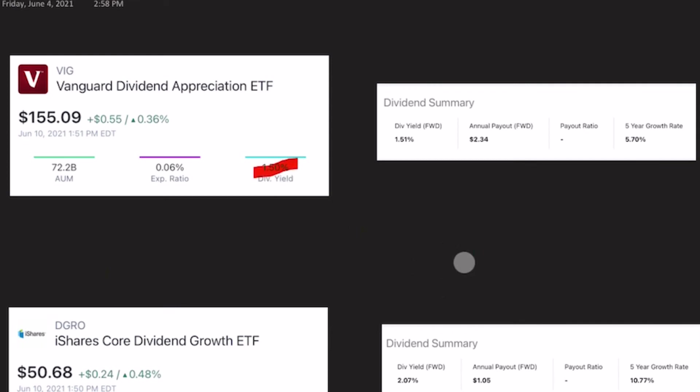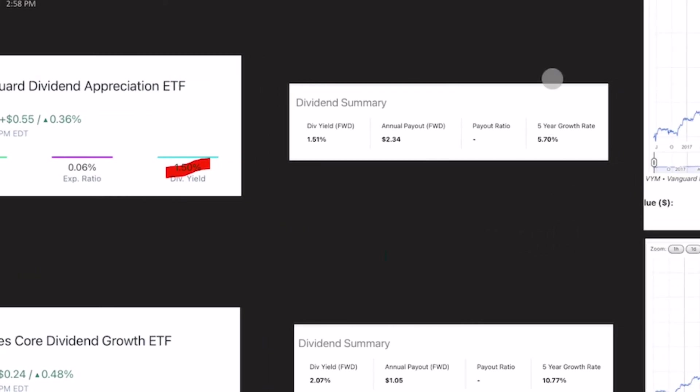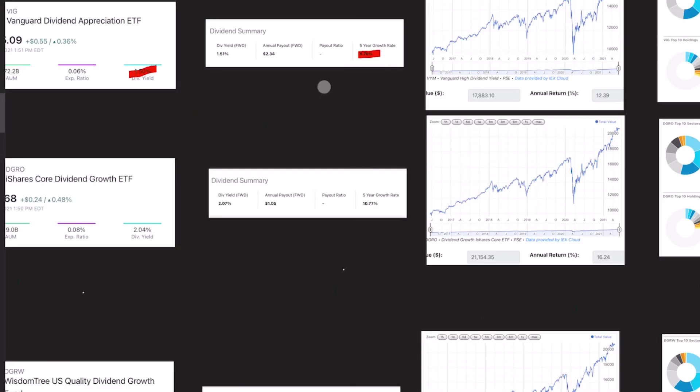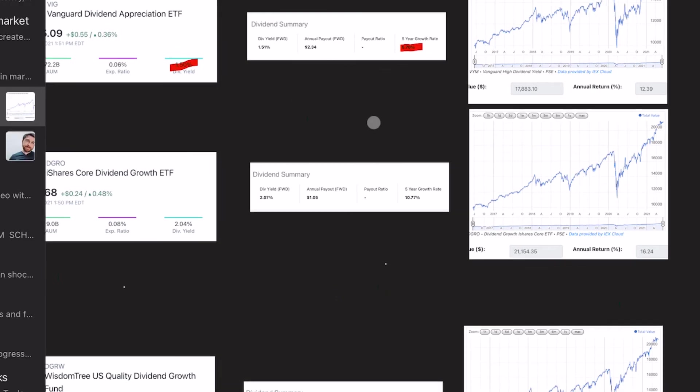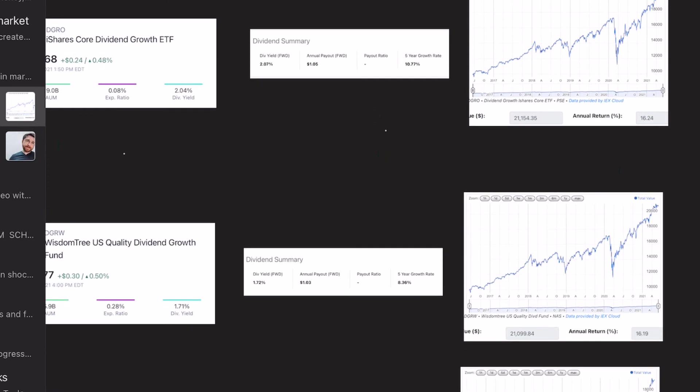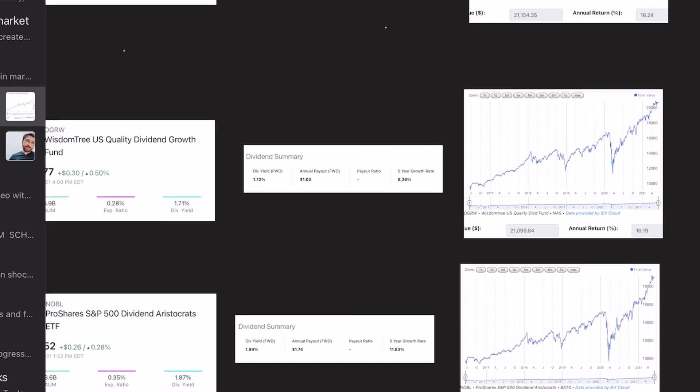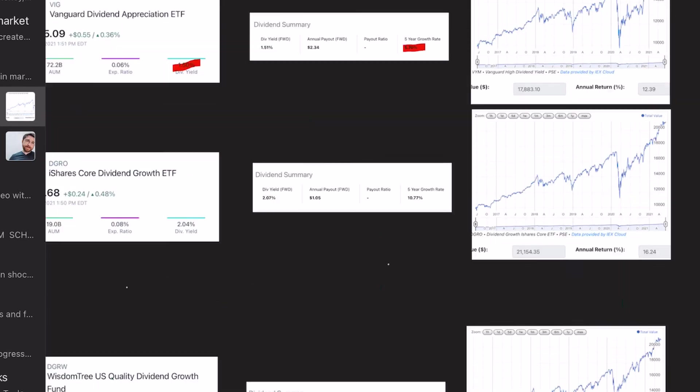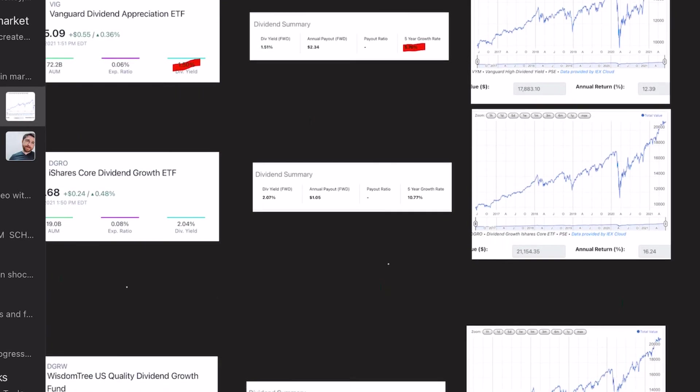But of course, this is growth. So if we come over and look at the five-year growth rate, once again, we can see that this has the lowest growth rate, only 5.7%. If you recall, I showed you the S&P 500 had a growth rate of 5%. So it's not much better than that. DGRO was 10%, DGRW was 8%, and Noble was 11% dividend growth. So VIG is definitely lacking.